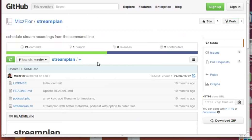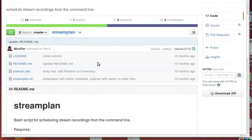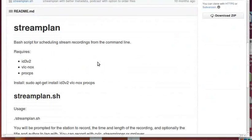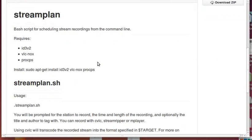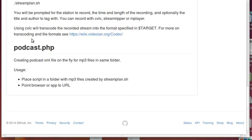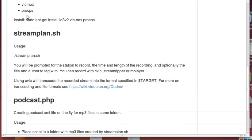So streamplan is a shell script. Here's the readme file. It requires some ID3 tag thing to be installed, VLC nox which is a command line version of the VLC player, and procps which allows you to have a separate kill command. I'll explain that in a second.